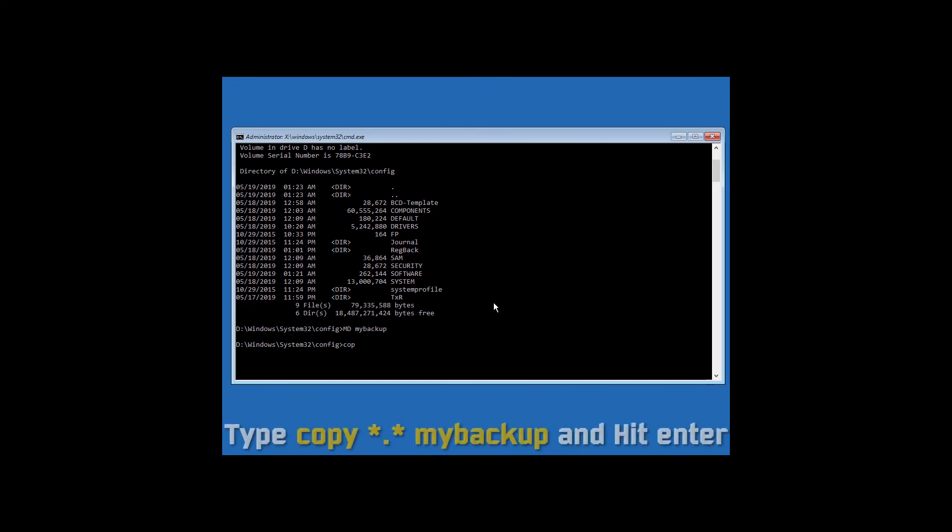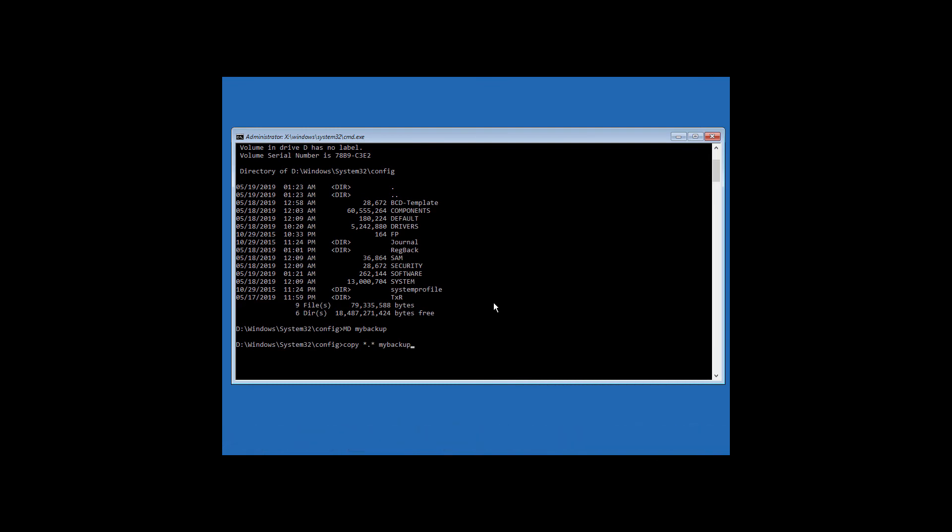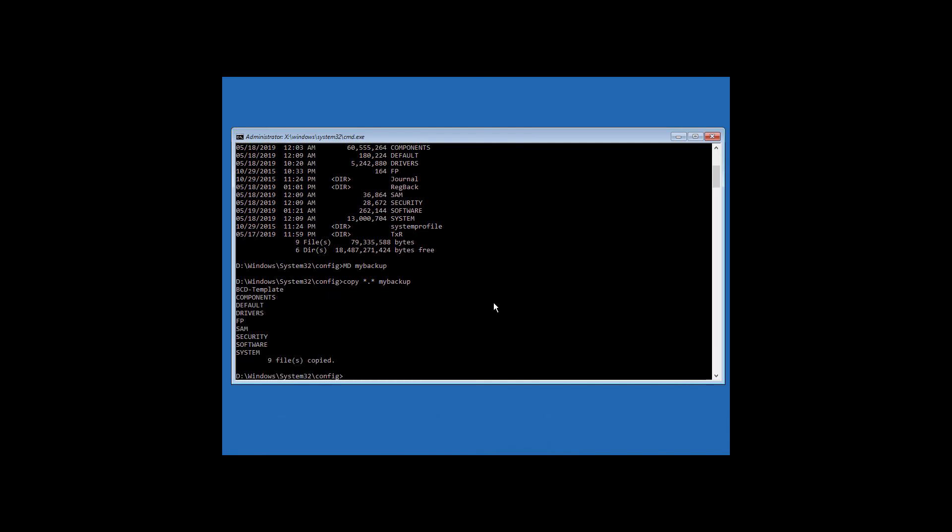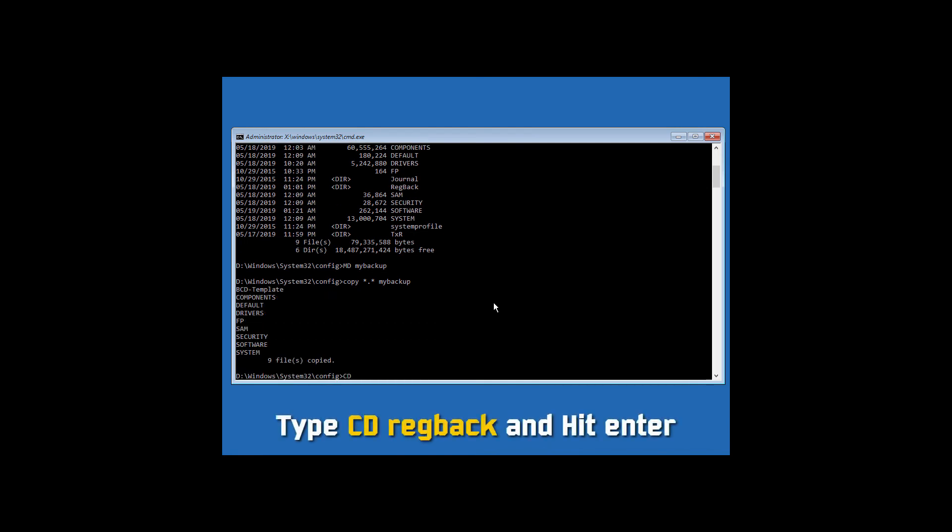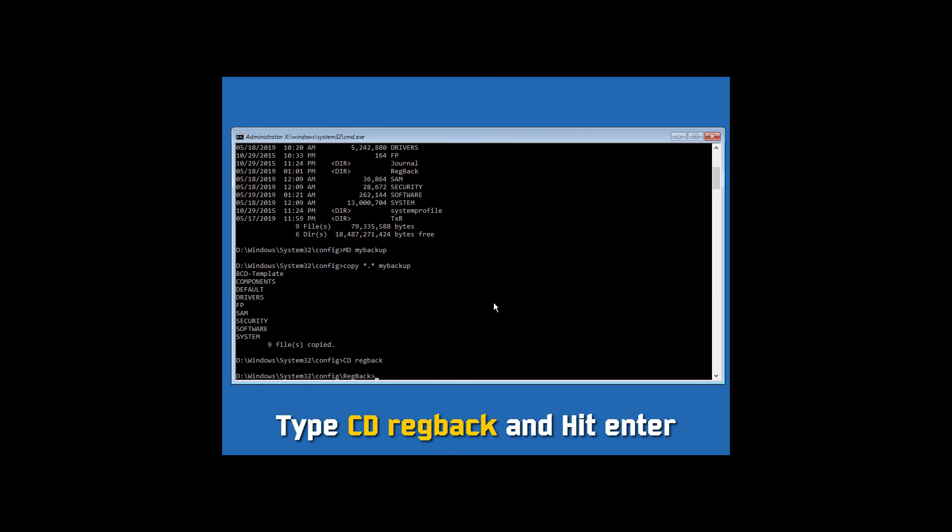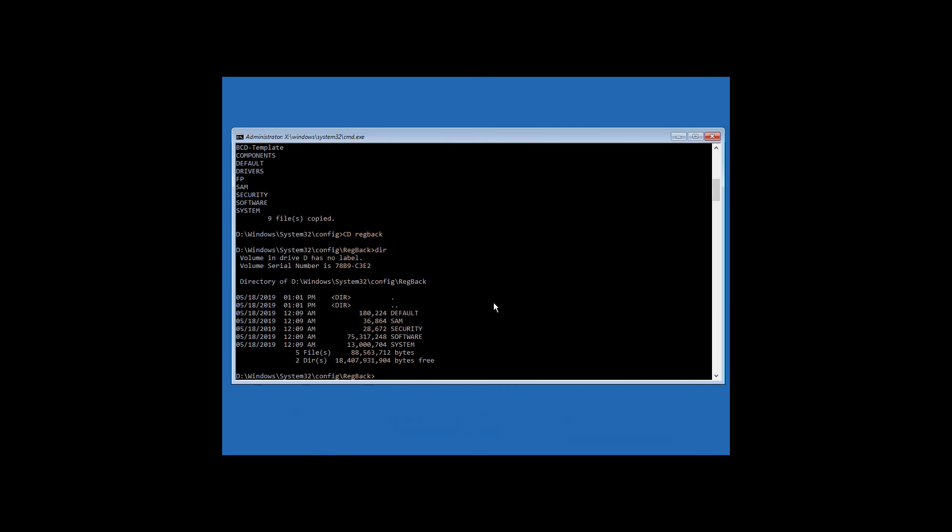Now type copy space asterisk full stop asterisk space mybackup and hit enter. Then type cd space regback and hit enter. Now type dir and hit enter.